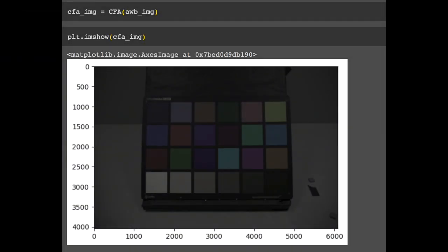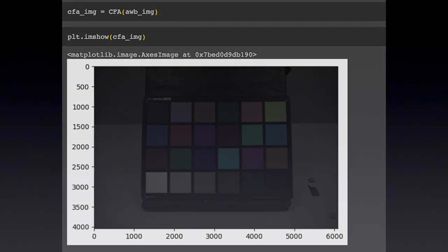If you've been keeping up with the series, you know that the result after color filter array interpolation was pretty dim. The purpose of gamma correction is to fix this kind of issue by adjusting the brightness of the image.